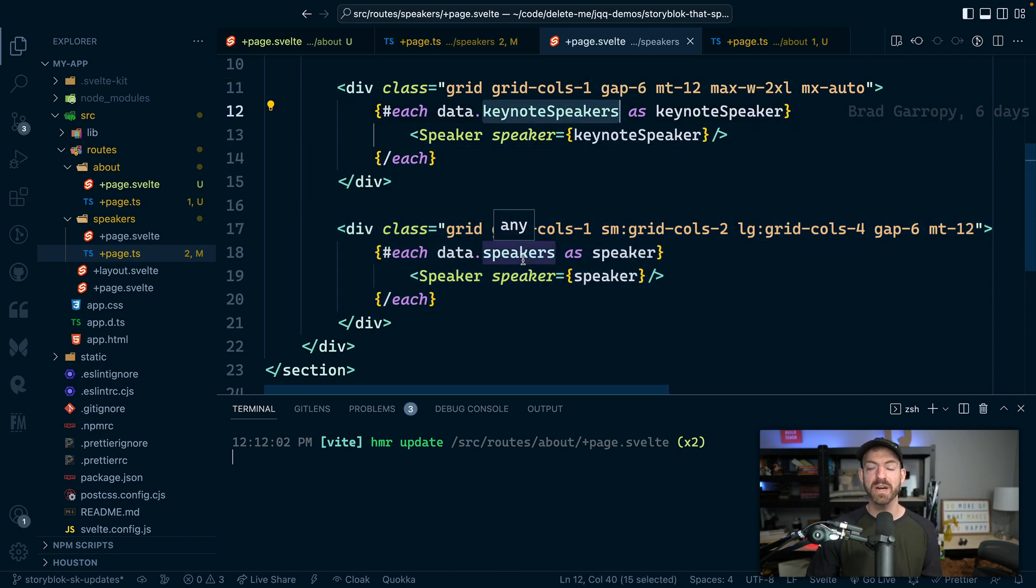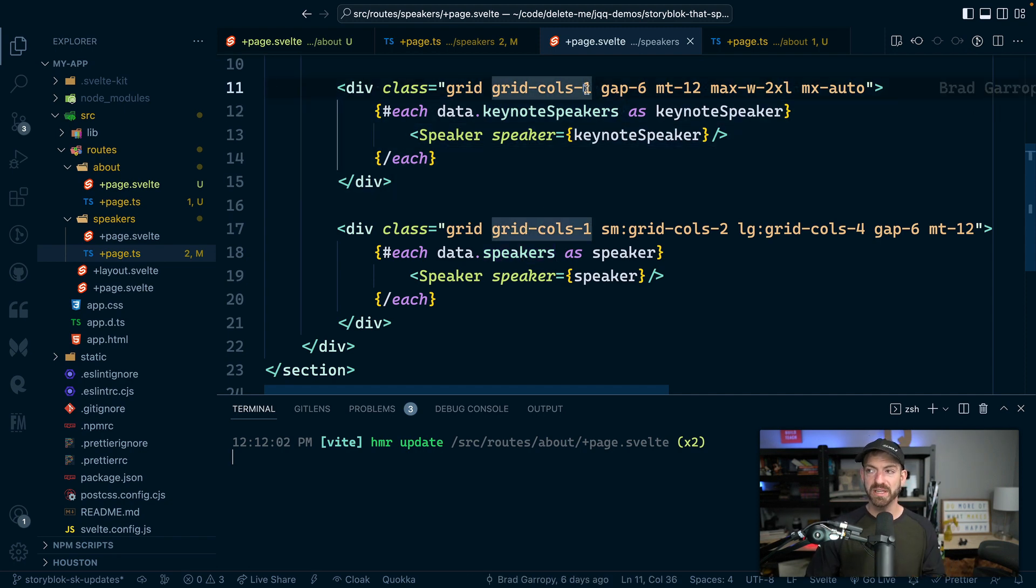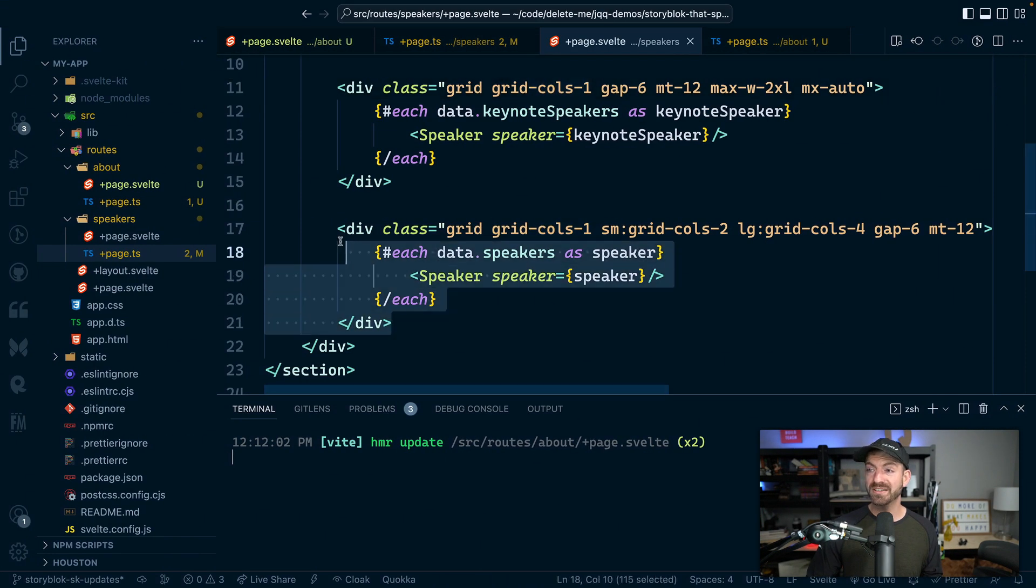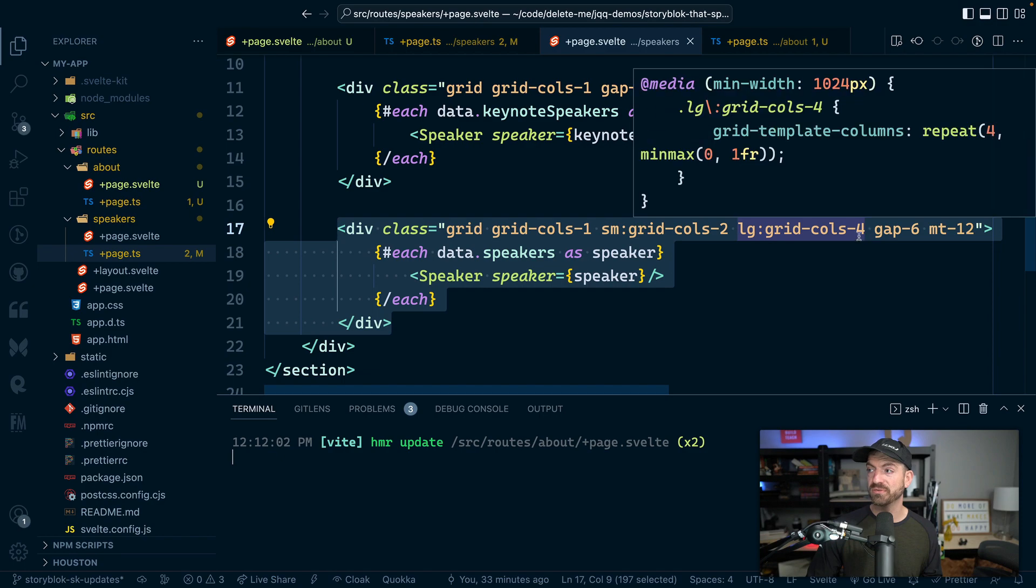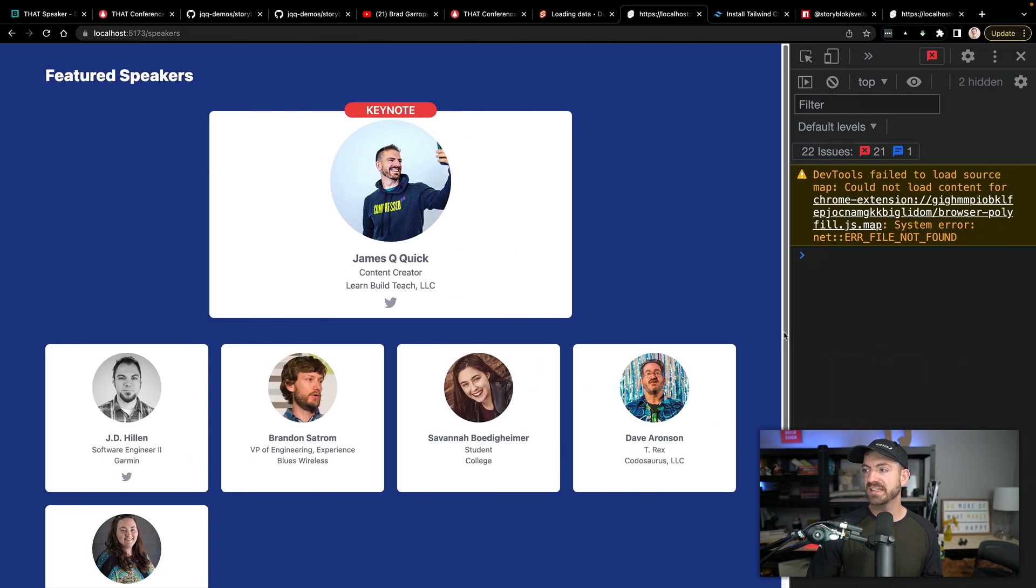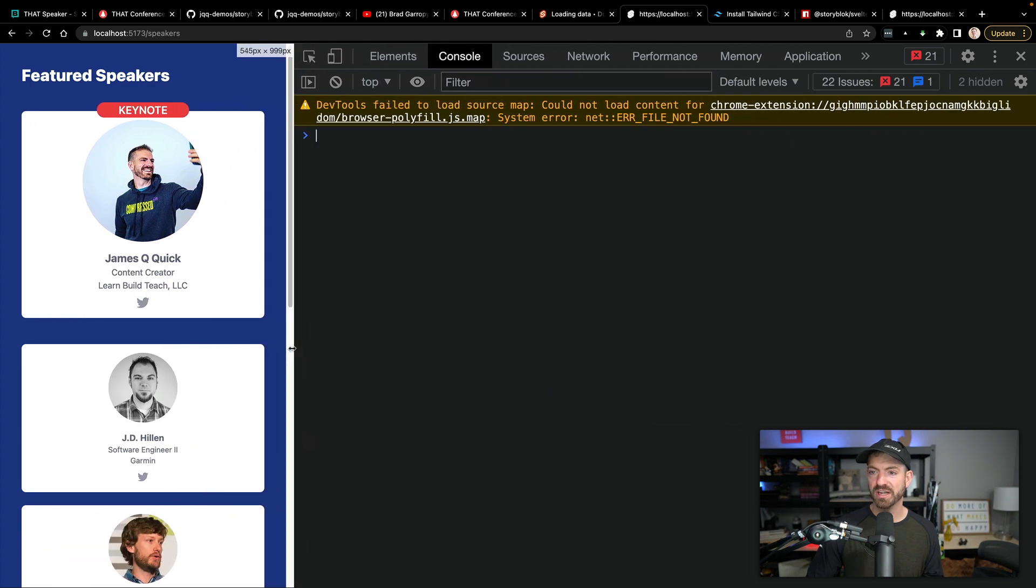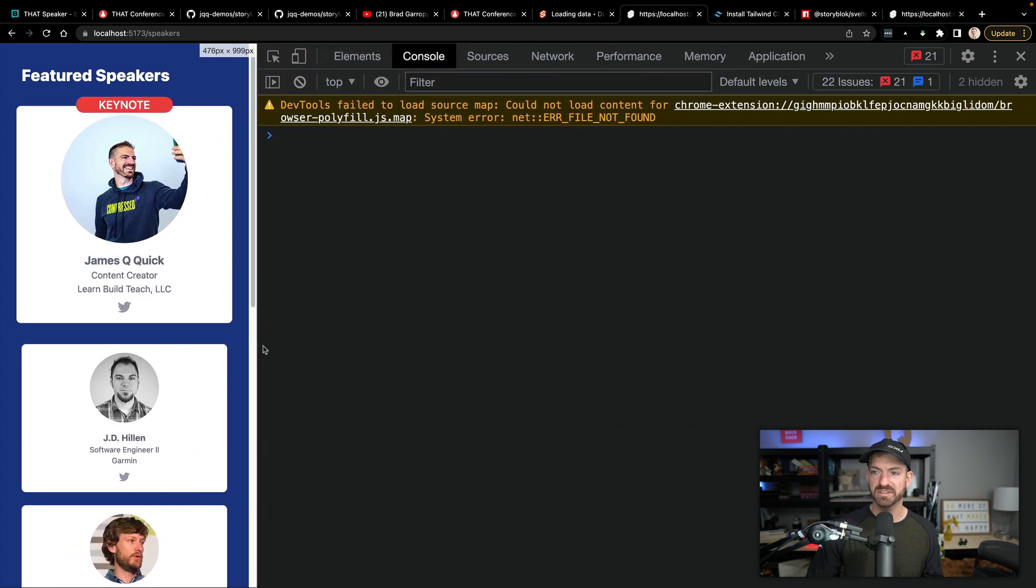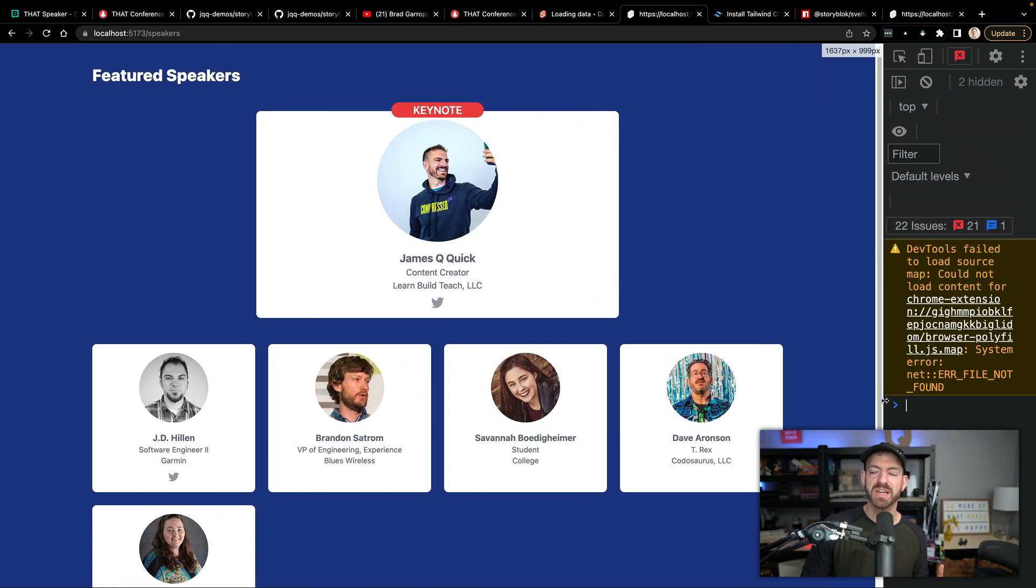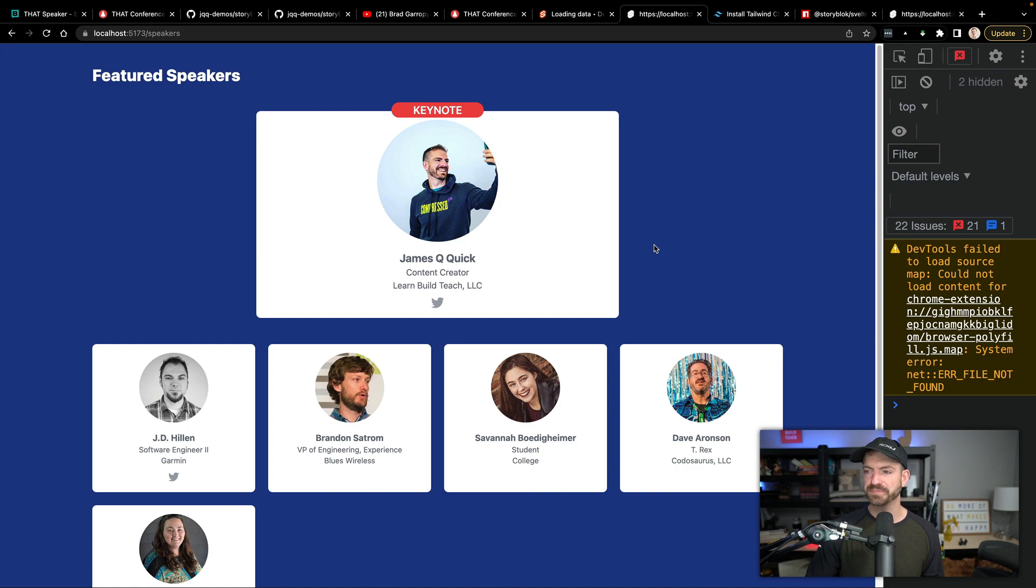So you can see here, we have a display of grid for each of these different speakers. So for the keynote speakers, and then the regular speakers. Now on the keynote speakers, it's got a grid column of one. That means it'll just kind of sit on a row by itself. But for the rest of the speakers, we have grid columns four and then two and then one based on the screen size. So you can see this is going to be nice and responsive and go down to one column. But the keynote still has that tag and is a little bit bigger here. So it's got some nice specific styles for this keynote.